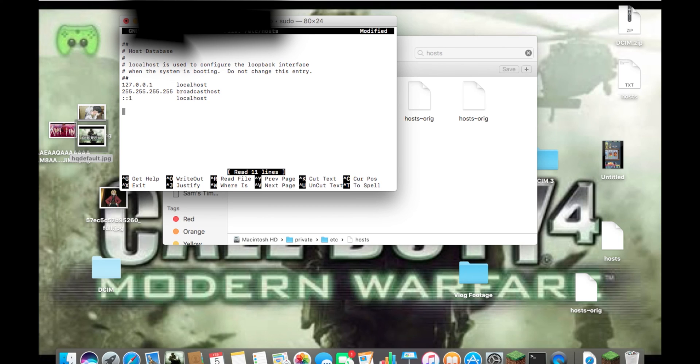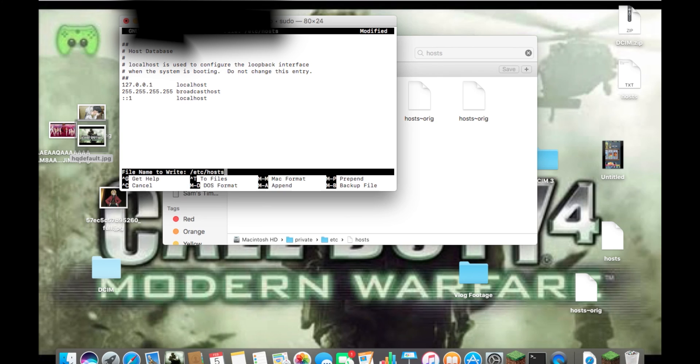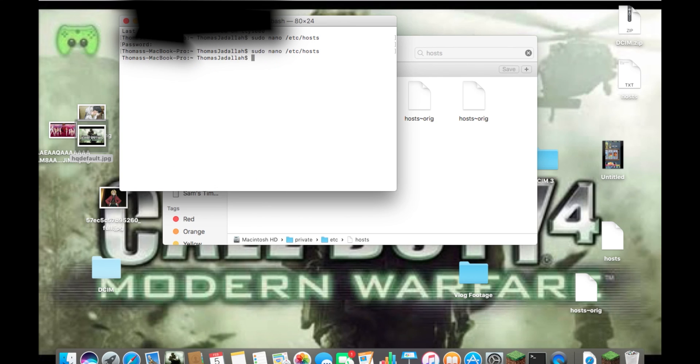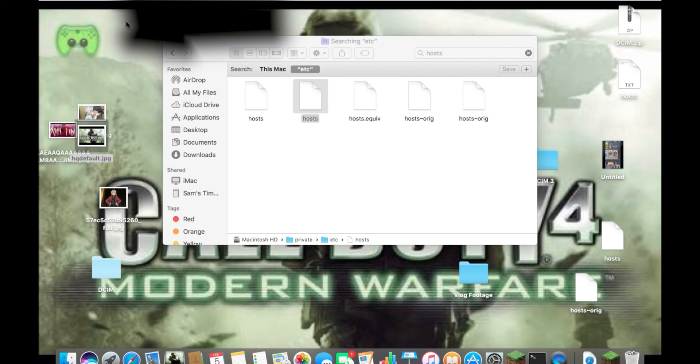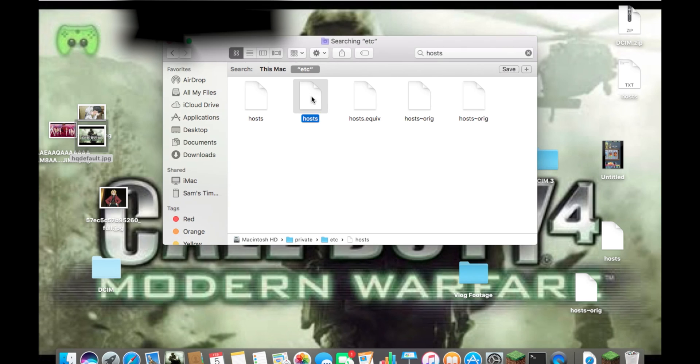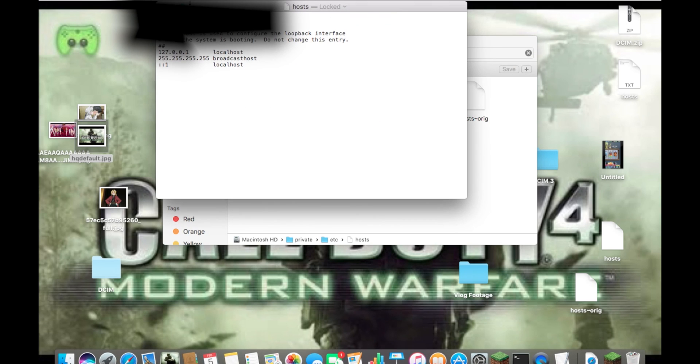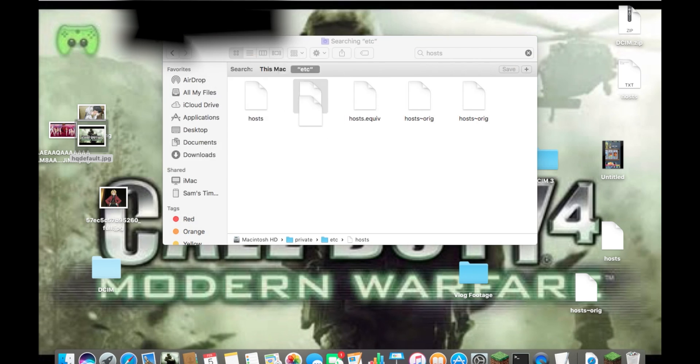Control X, save, yes, enter, and there we go. That is how you edit any system file.